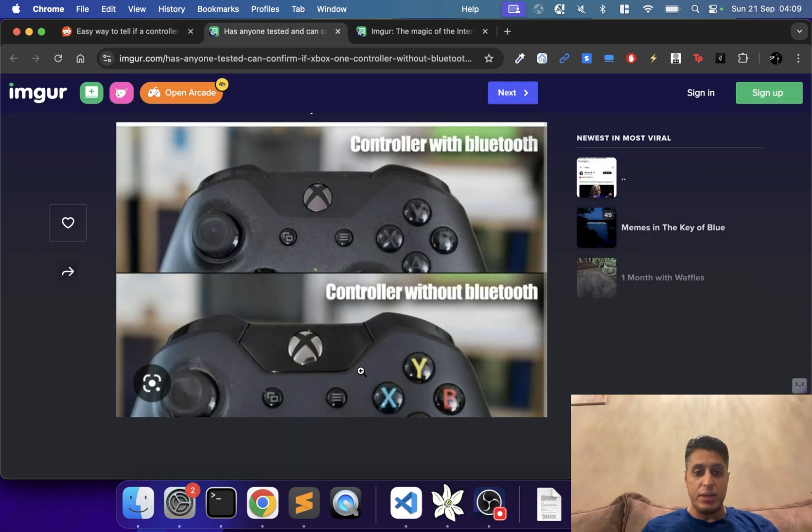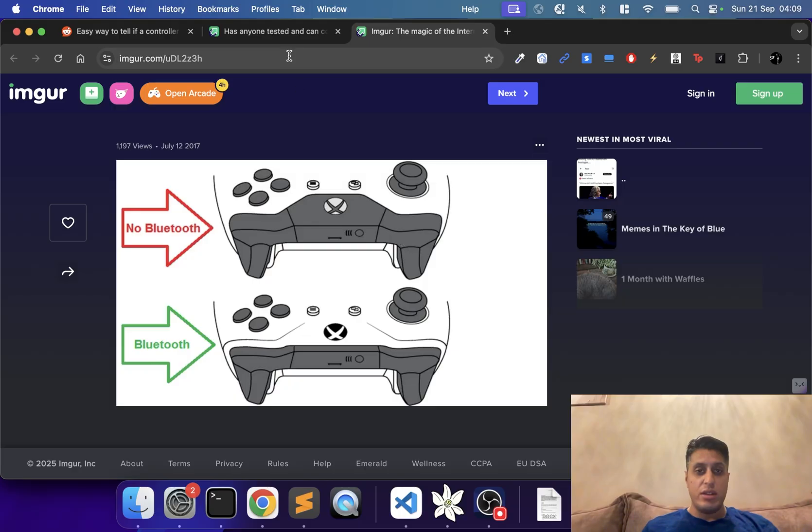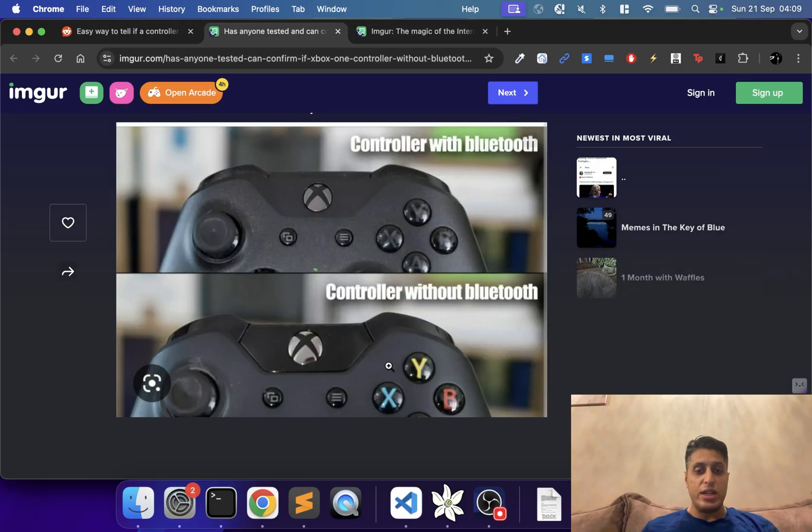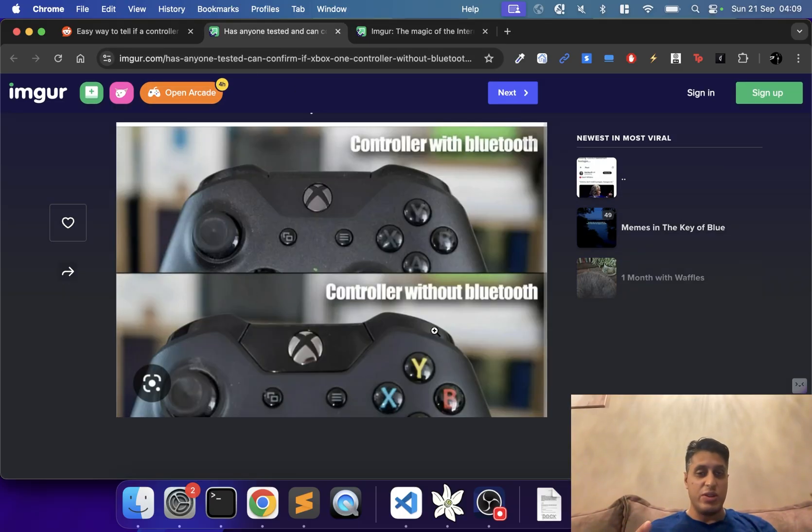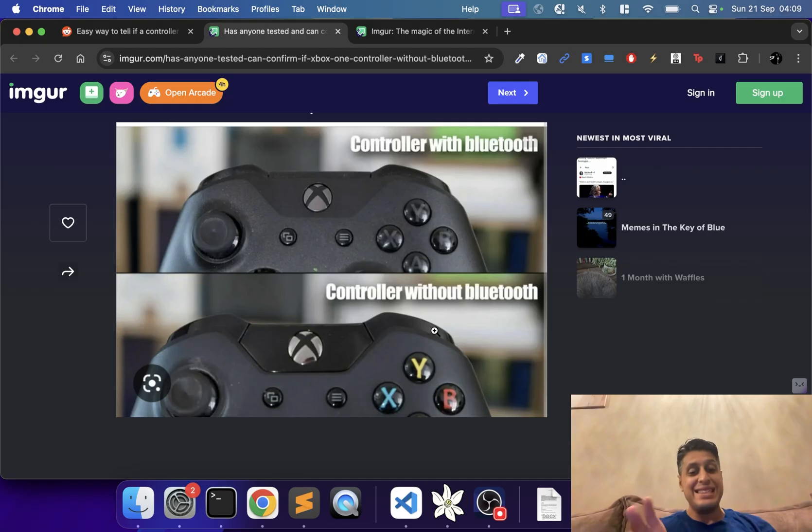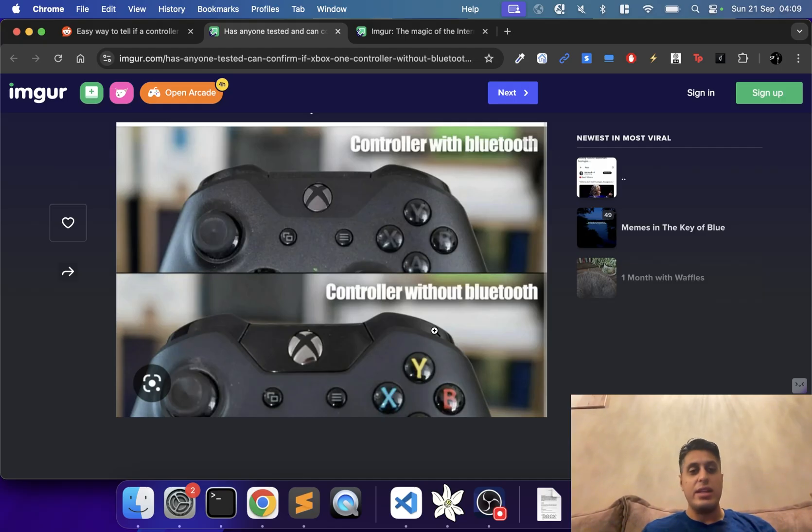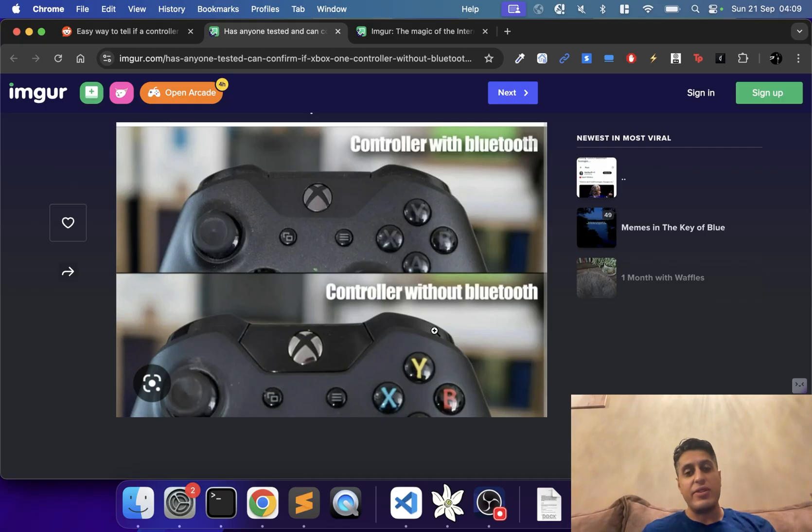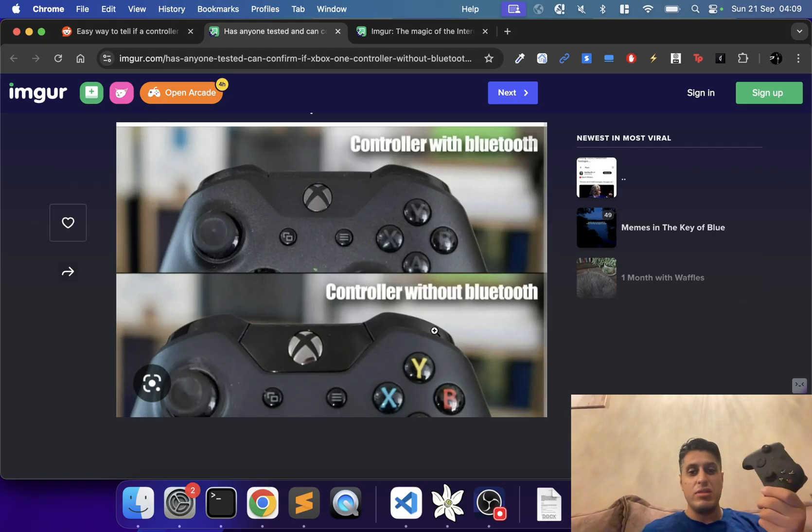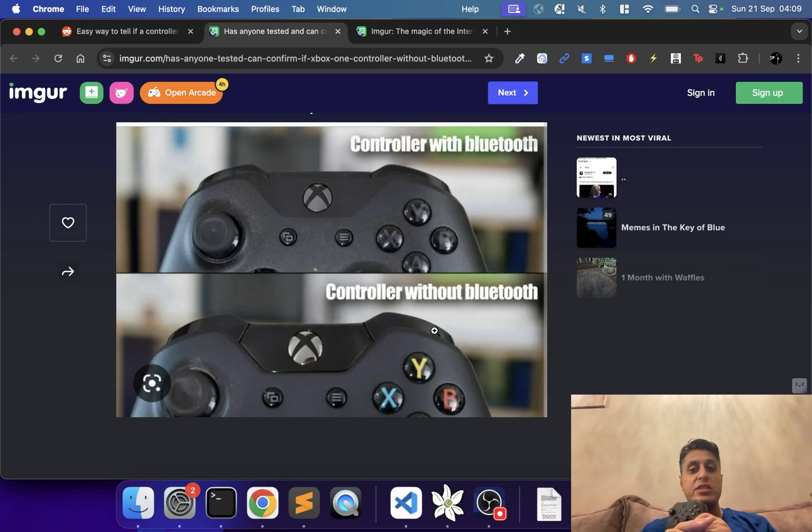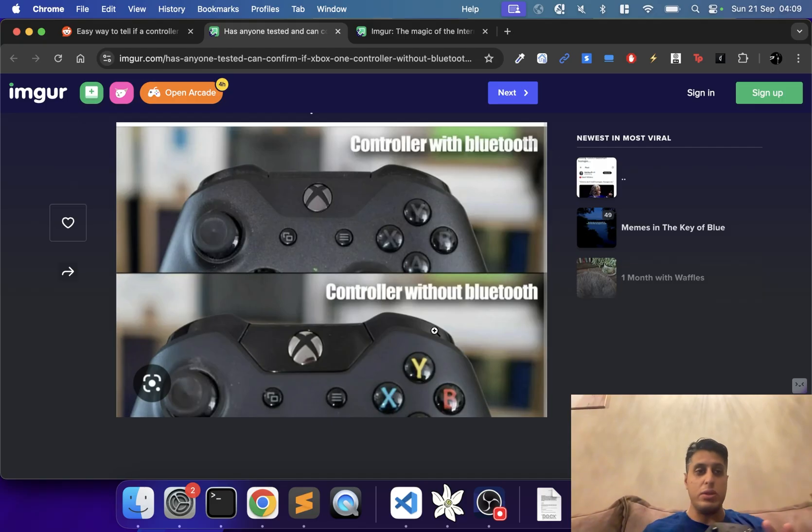These are for Xbox One controllers. Some did, the later ones did, the early ones didn't—that's annoying. Xbox Series controllers: if you got anything in the last five or six years, you're probably good to go. Xbox Series S and X controllers are 100% Bluetooth, no problem there.